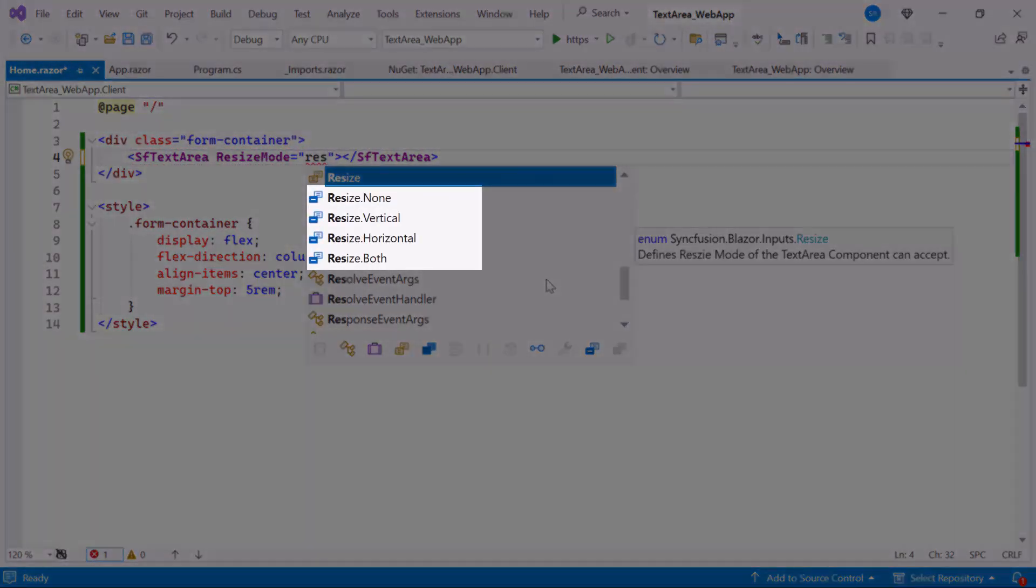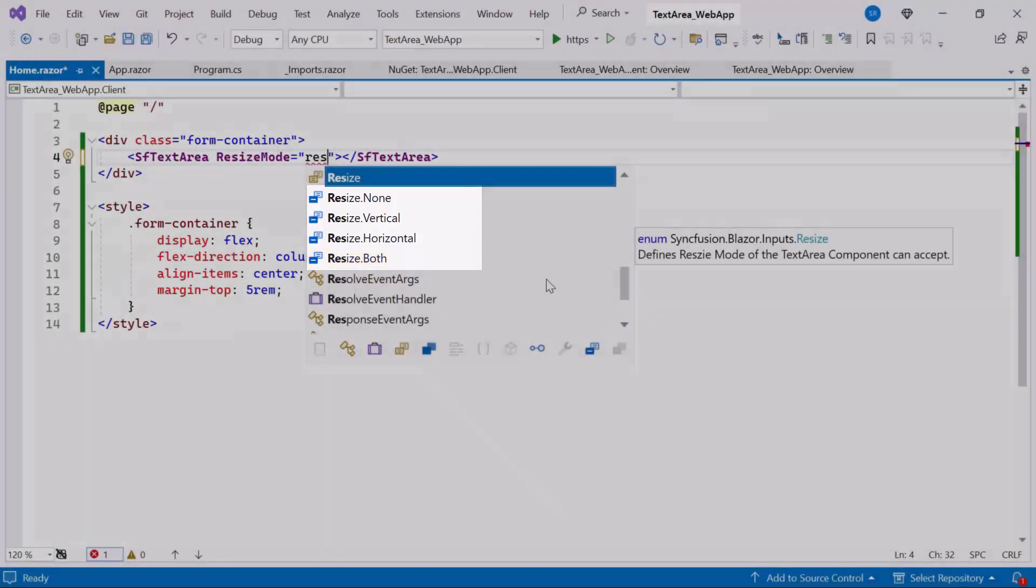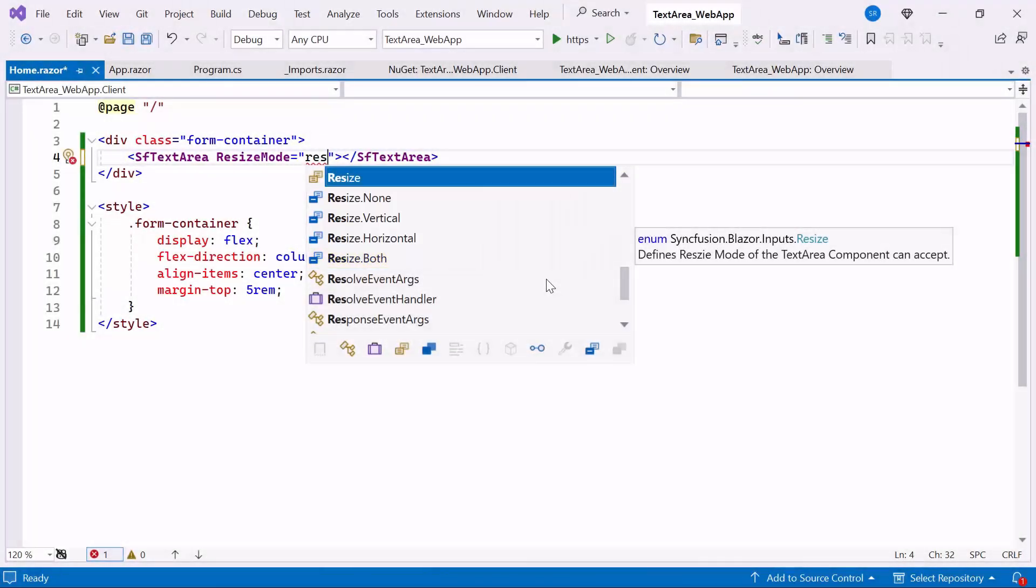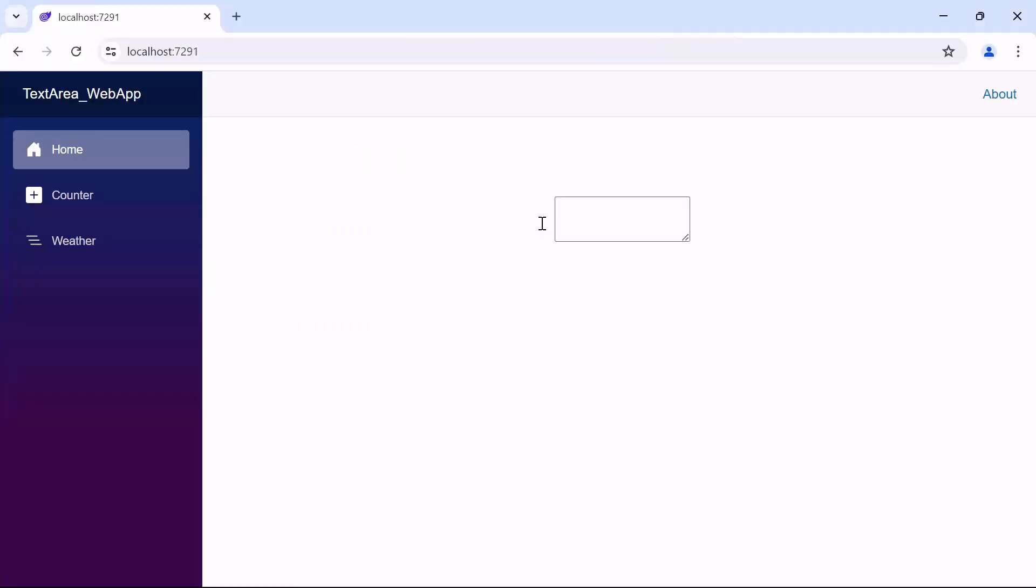There are four options available: none, vertical, horizontal, and both. By default, the Resize mode is set to both. To resize only vertically, set the vertical mode. Now, you can see that the Resize mode is configured for vertical resizing only.